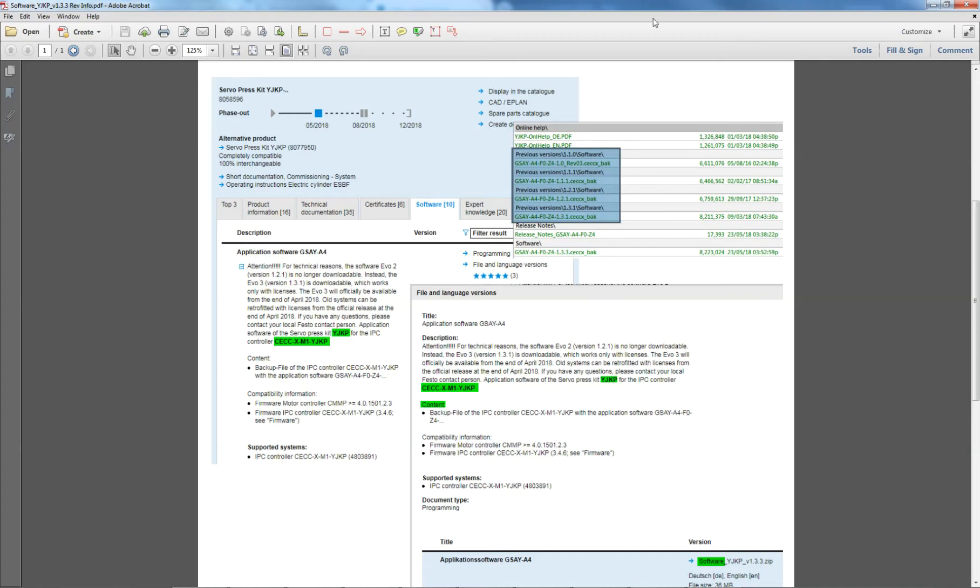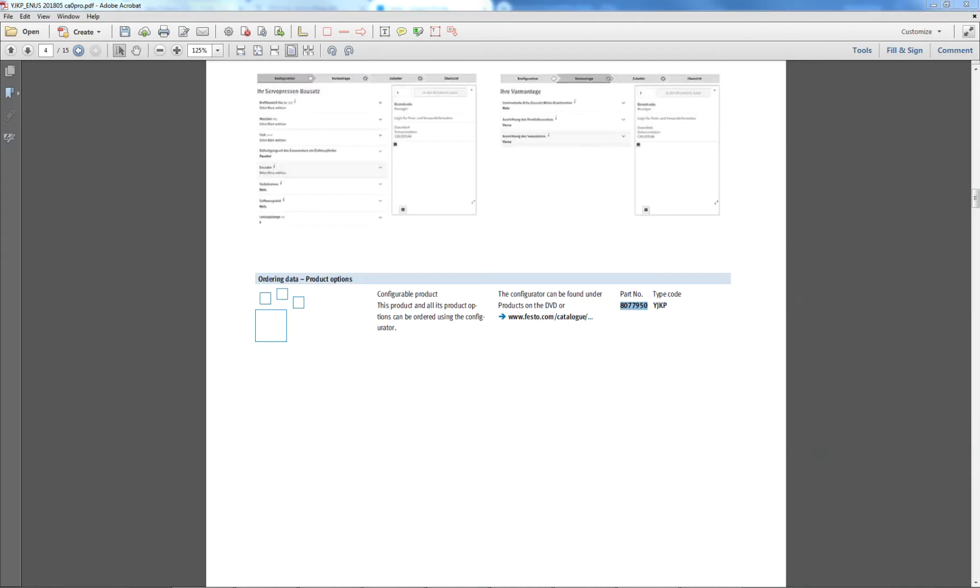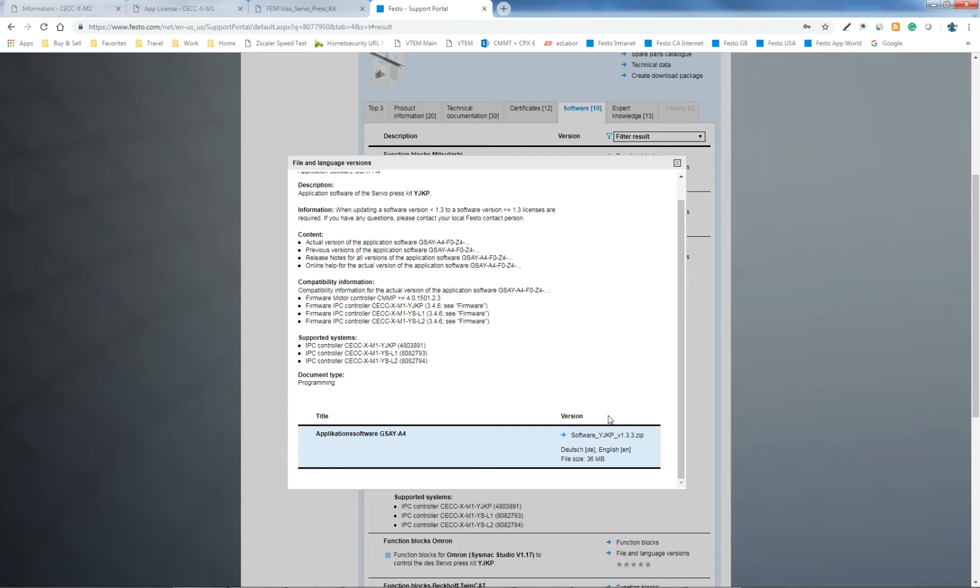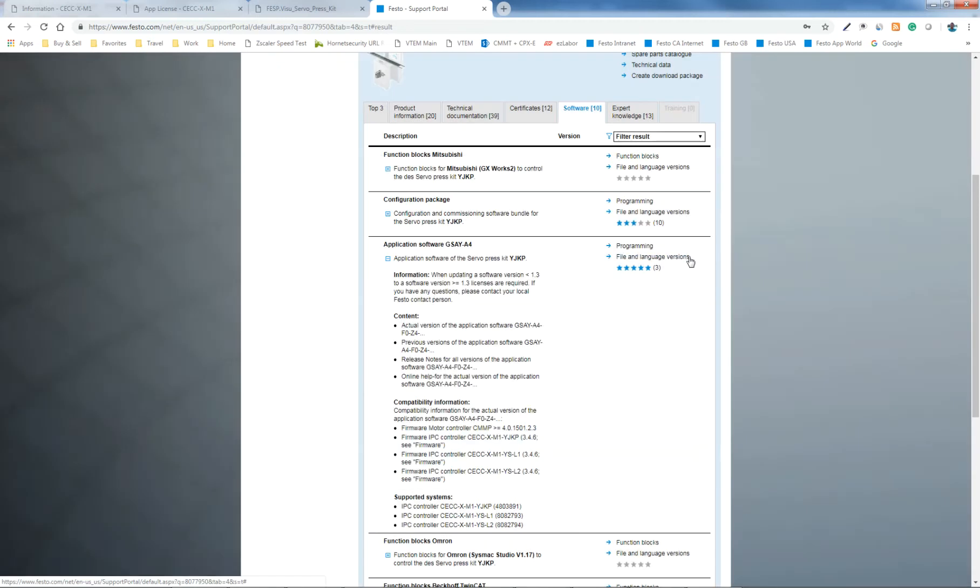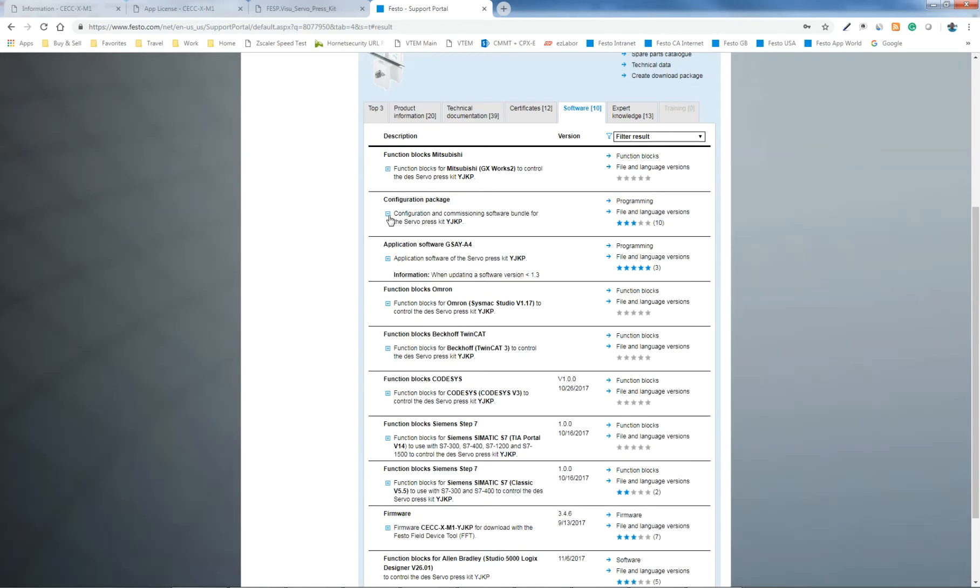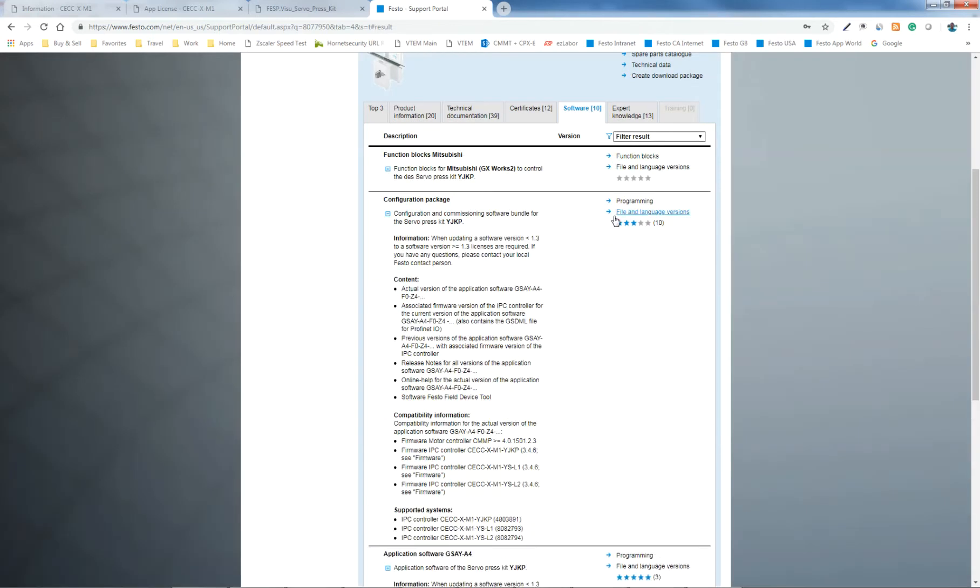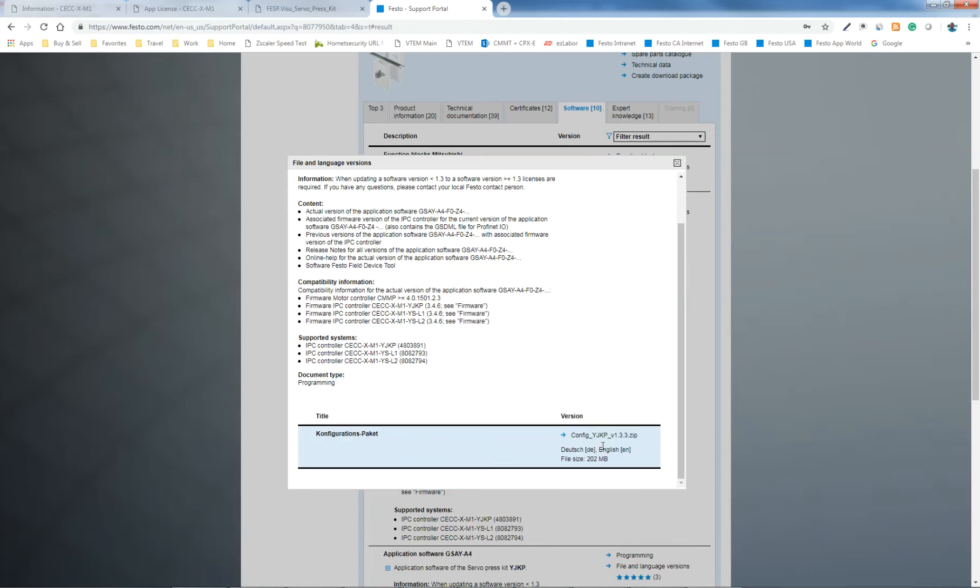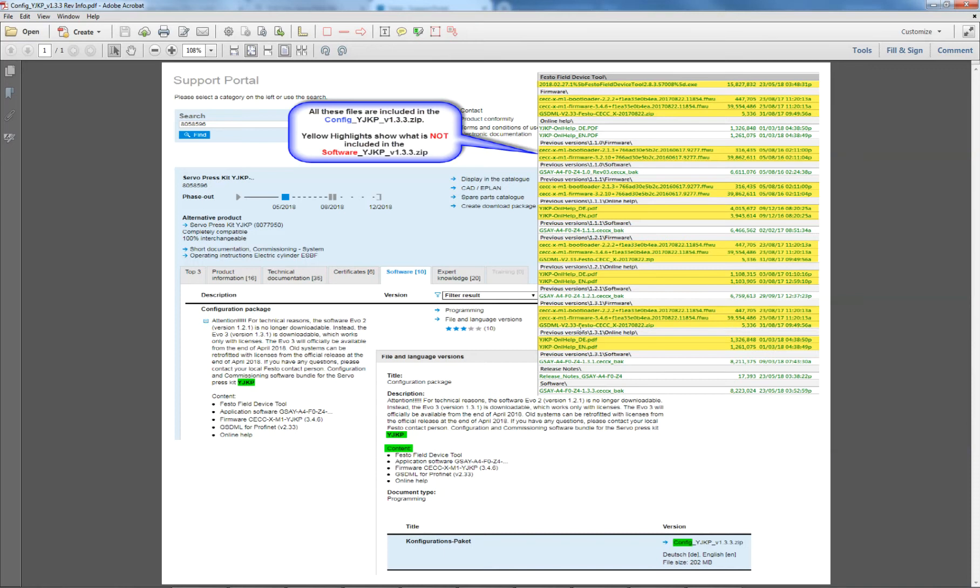There's some release notes with it, and some online help. So we're not going to download that, because we need the firmware and the software. If I go into this one here, which is going to be the config, going back to the website here, close this and go to the configuration package. So this config file right here, it's 202 meg.